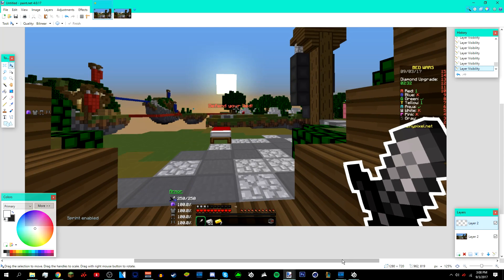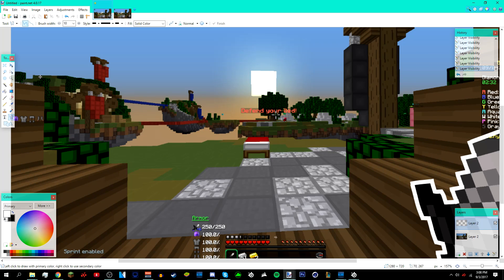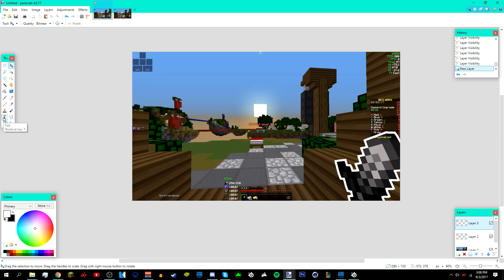You can also outline other things like the little islands or the bed — I'm not going to do that since I'm keeping this video short. After that, you want to do the text. Add a new layer and go to the Text tool, which is the T button, and look for a font.